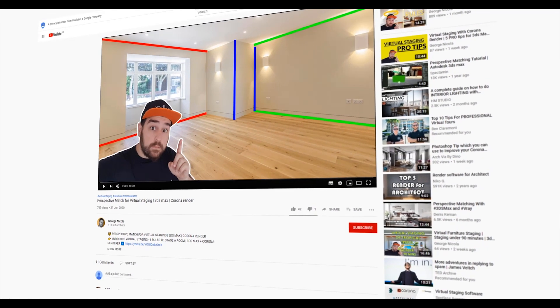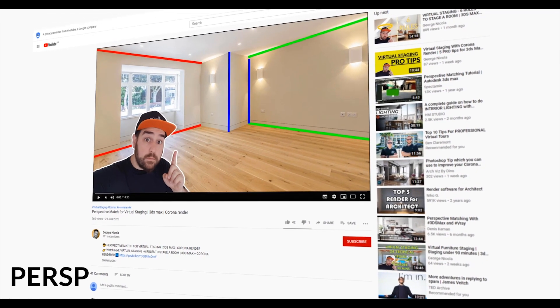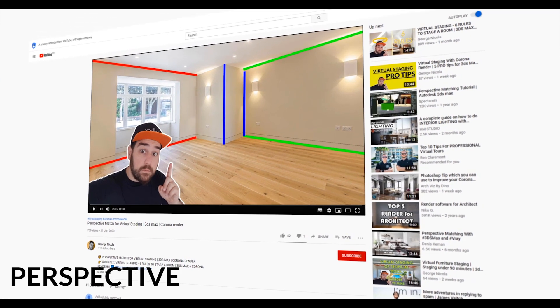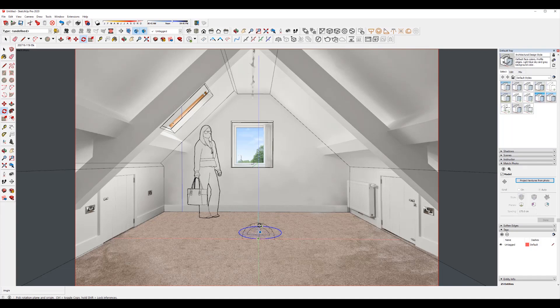If you watch any of my other videos on this channel, by now you will know I love making spheres. I make them especially to test the light and sum the colors. In this video, this is not an exception.